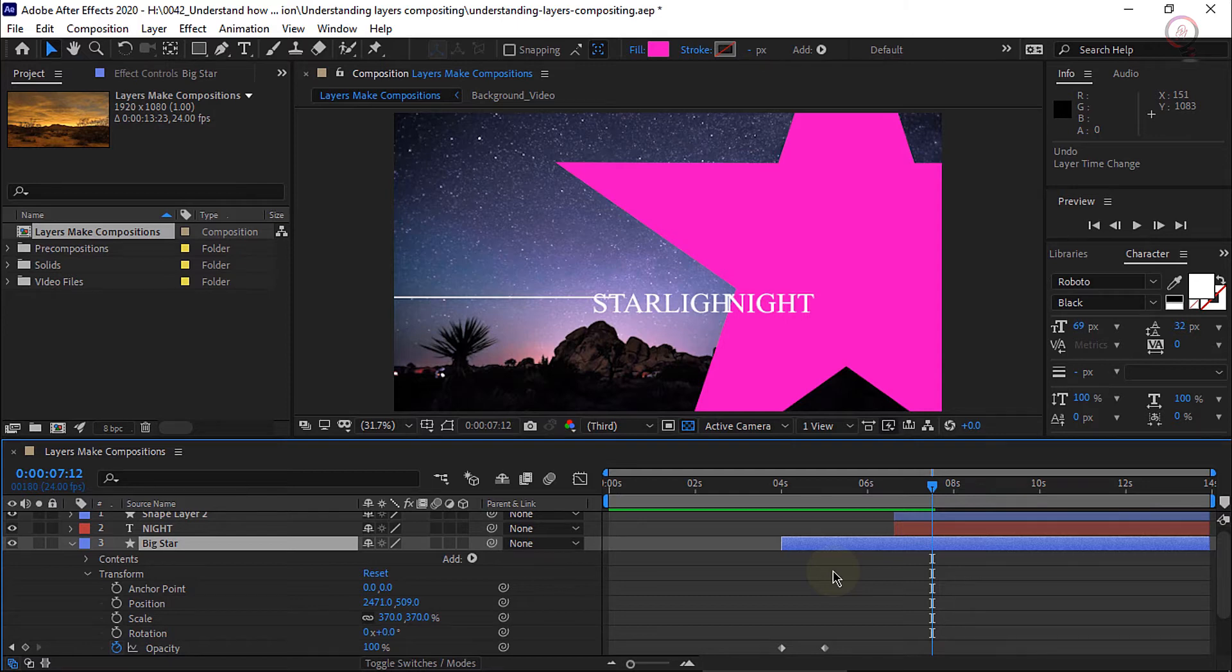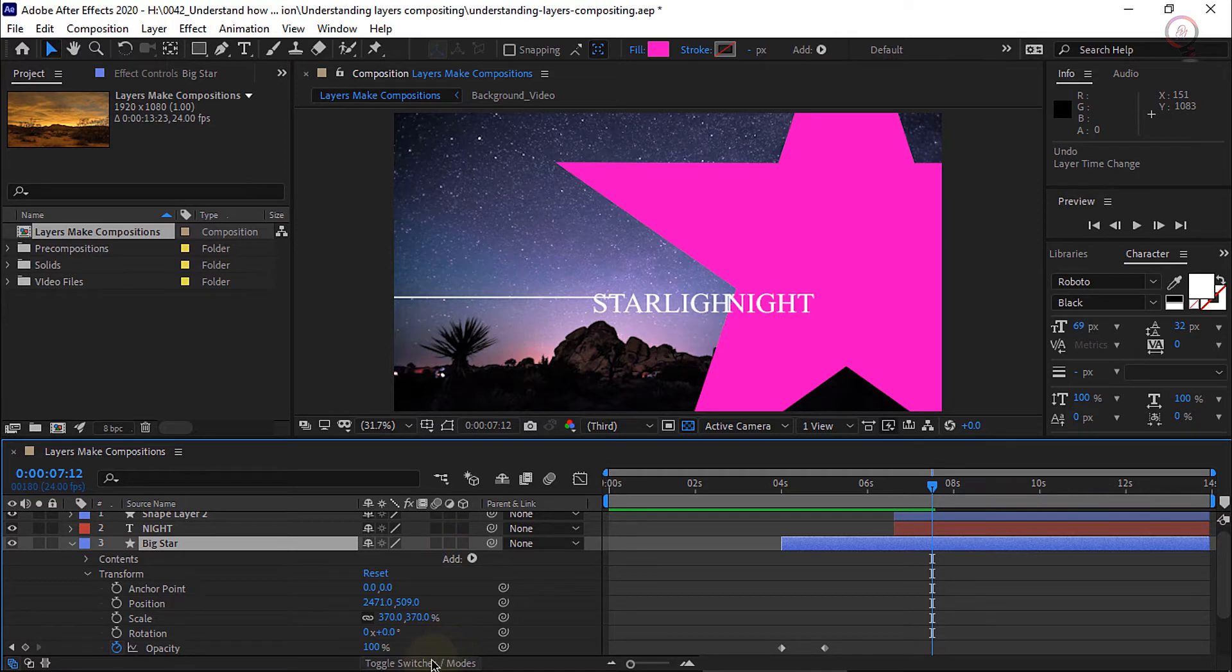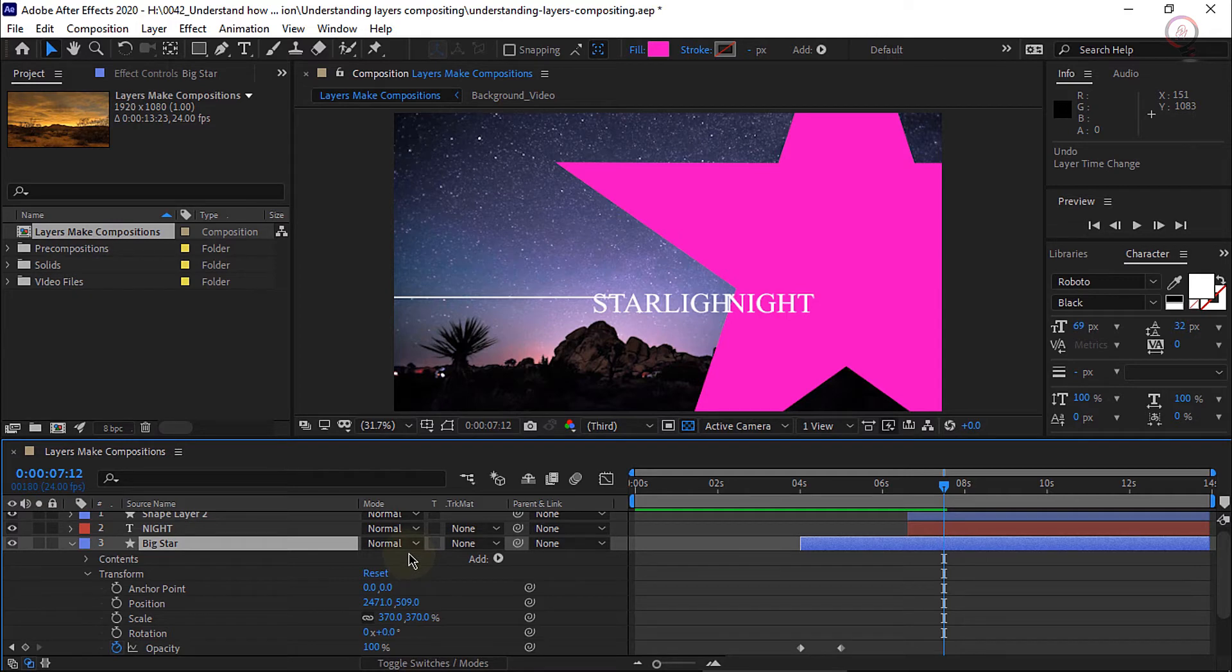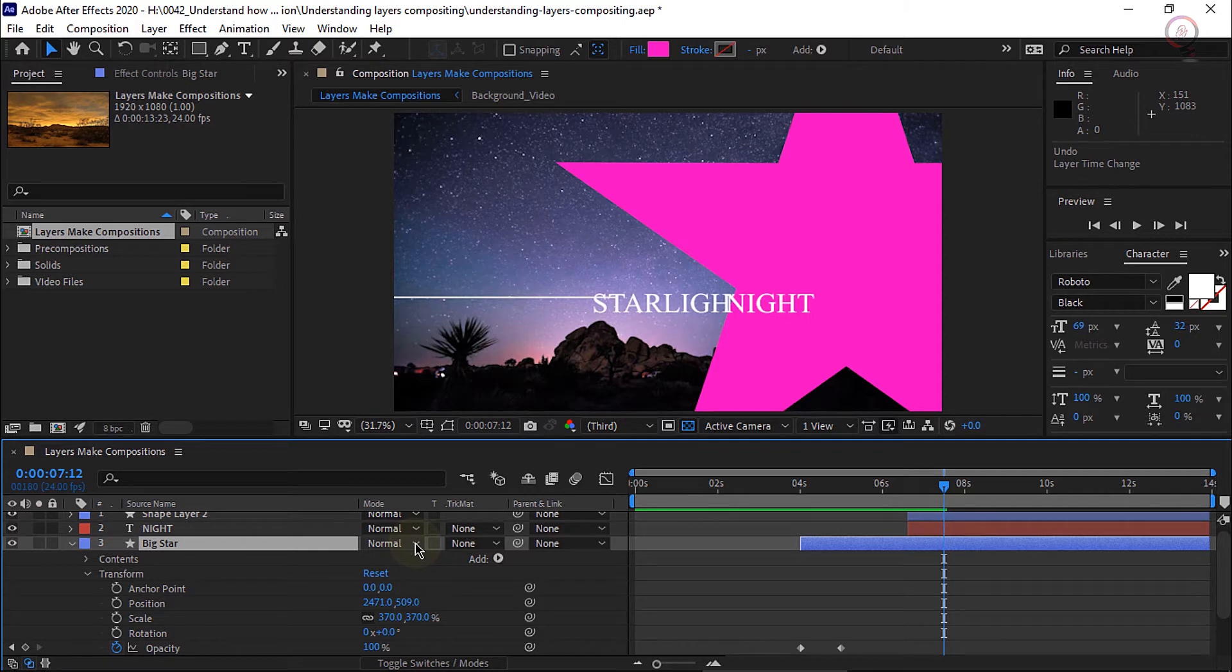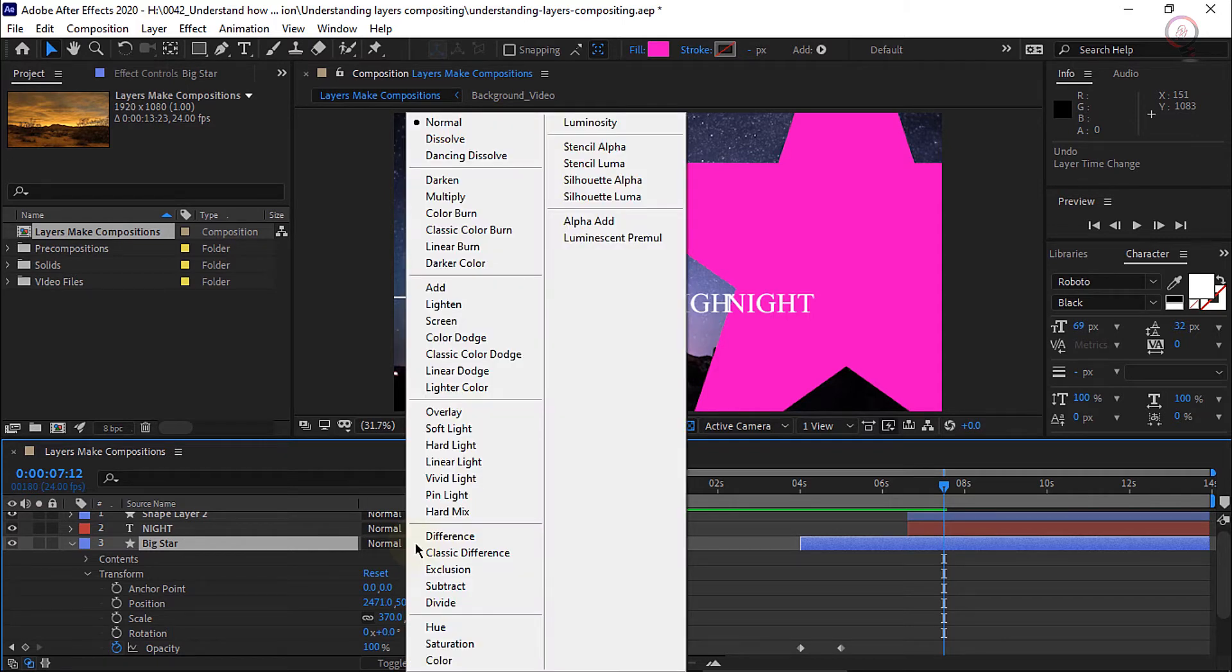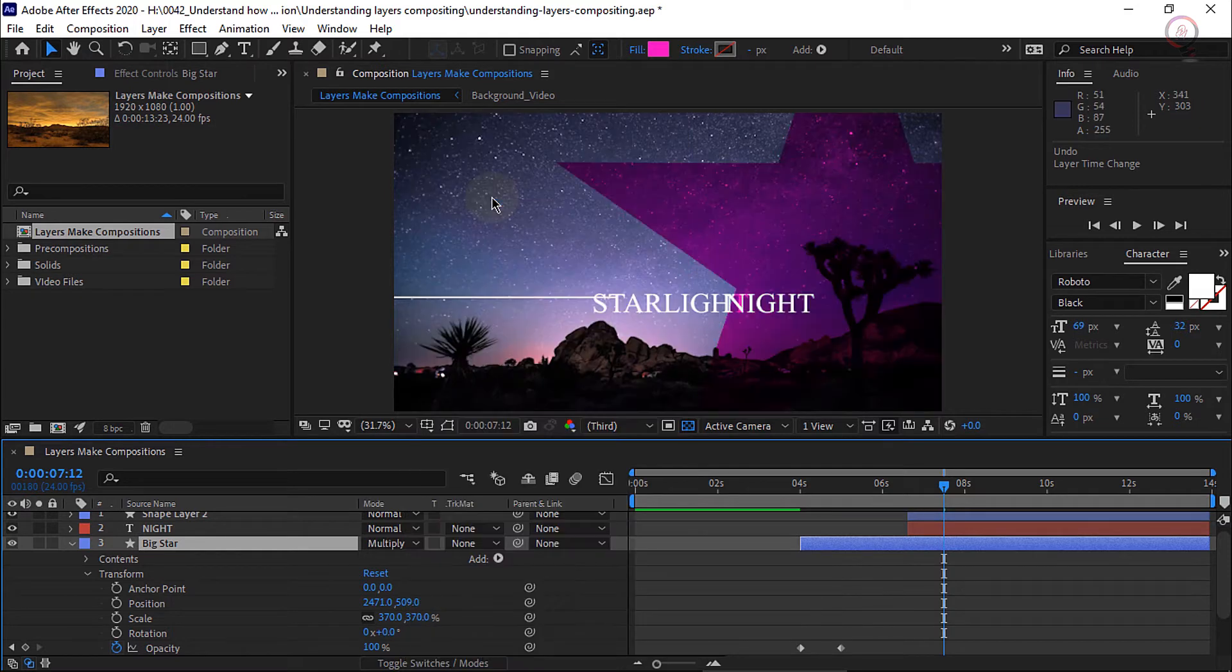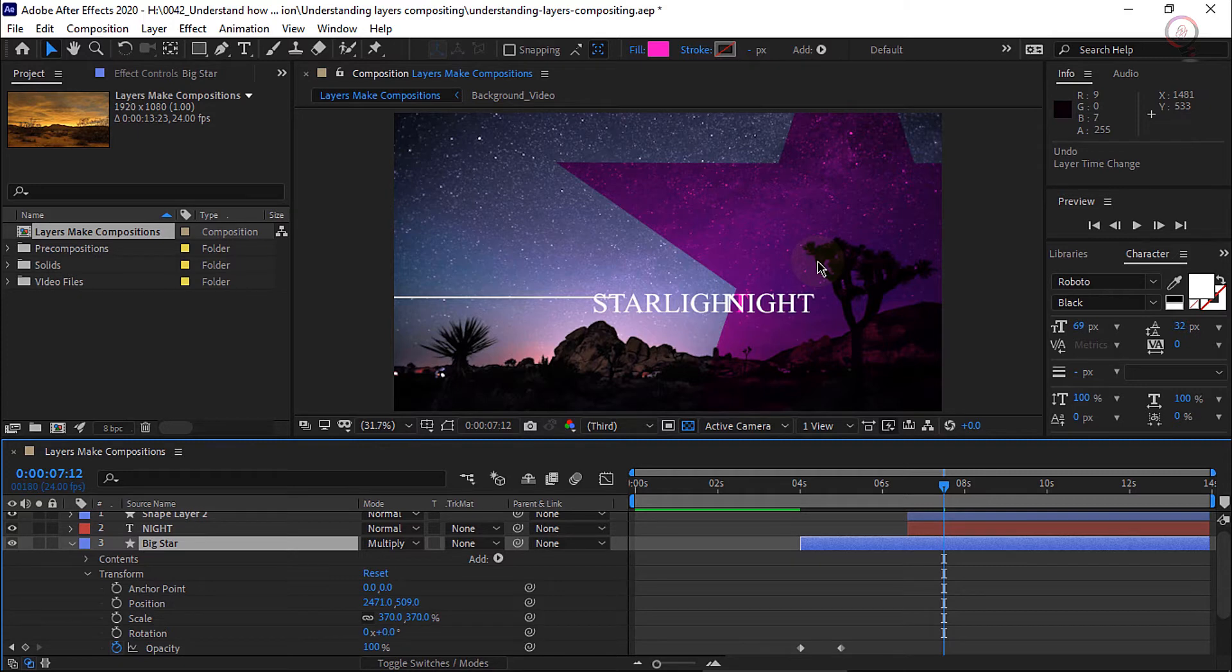In the middle area of the timeline, these are called switches. At the bottom, there's a button where I can toggle between switches and modes. Modes are blend modes. If you use Photoshop, you're probably familiar with them. Let's click on the normal dropdown for layer 3 and blend this back. I'd like it to be darker with everything else. I'm going to go to the darken section and choose multiply. And now this is blending into the background making the star purple which I think is great.